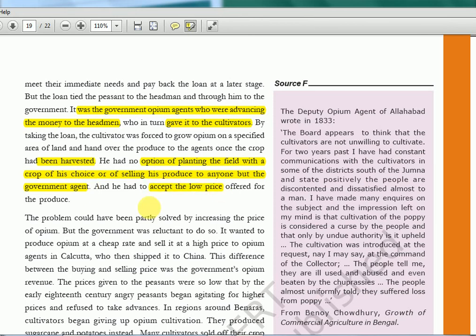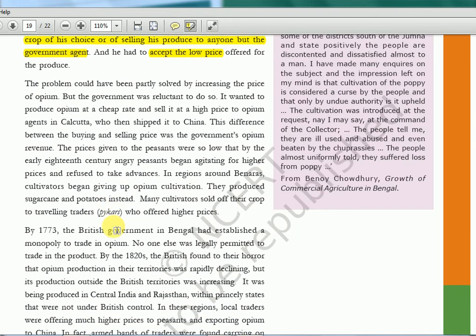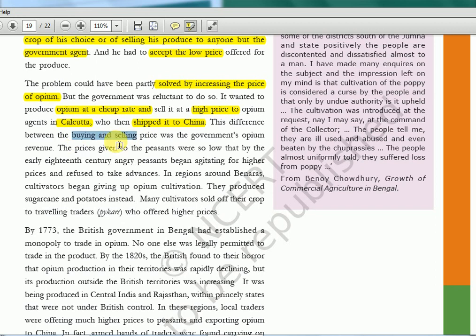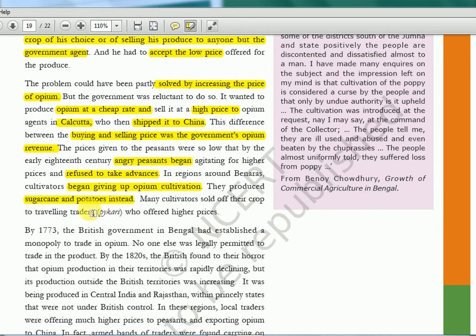The cultivator also had to accept the low price. The problem could have been partly solved by increasing the price of opium, but the government was reluctant — it wanted to produce opium cheaply and sell it at a higher price to opium agents in Calcutta, who then shipped it to China. This difference between buying and selling price was the government's opium revenue. The prices given to peasants were so low that by the early 18th century, angry peasants began agitating for higher prices and refused to take advances. In regions around Banaras, cultivators began giving up opium cultivation and produced sugarcane and potatoes instead. Many cultivators sold their crop to travelling traders called pike cars.